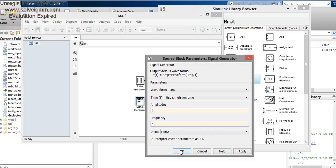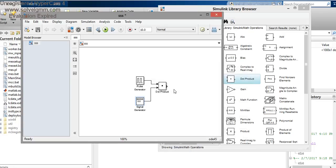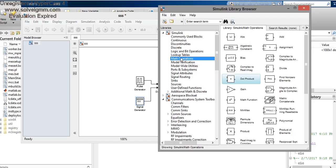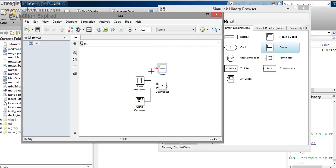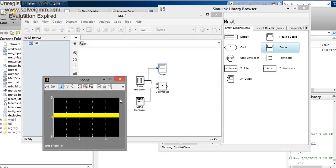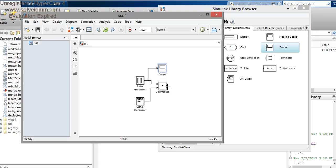Set the signal generator to 5 Hz. For checking the signal we use the scope — place the scope block in the workspace and connect it to the first generator, then compile. We will get the signal in the oscilloscope. This scope acts as the oscilloscope, and the sampled signal is then passed to the quantizer.